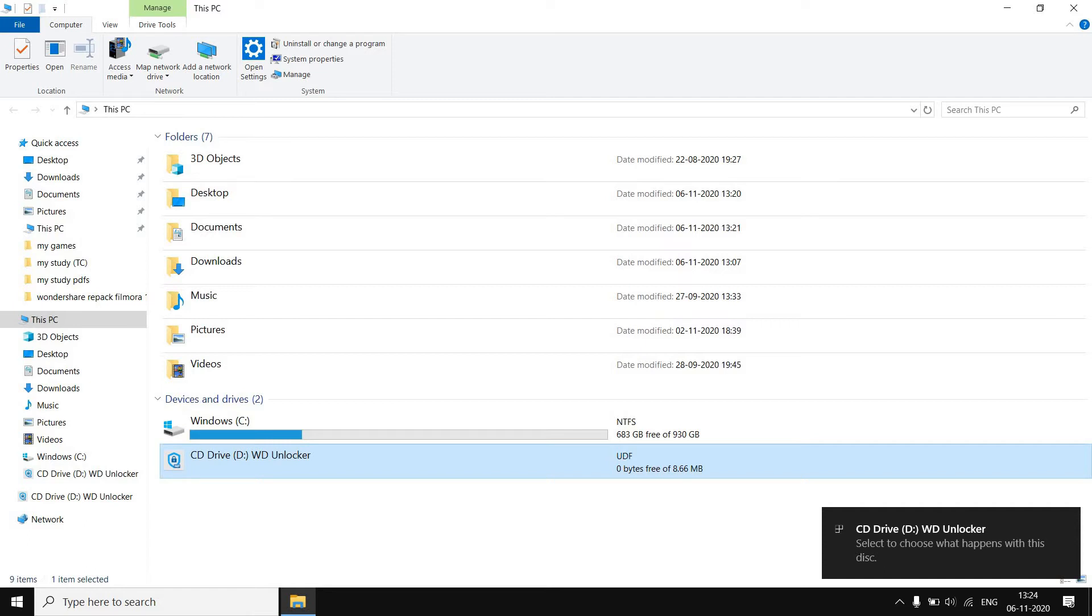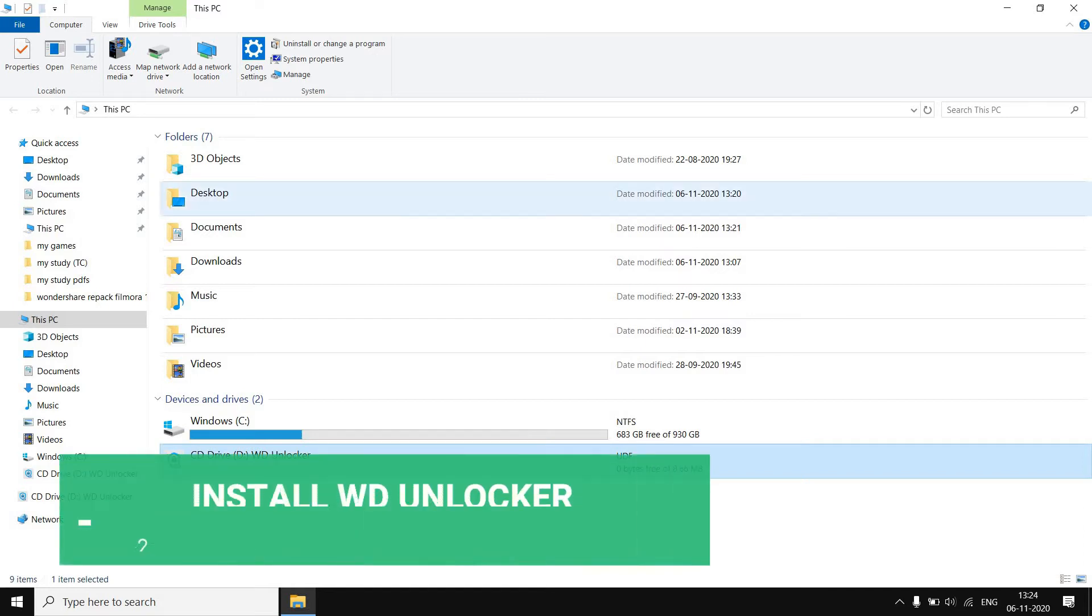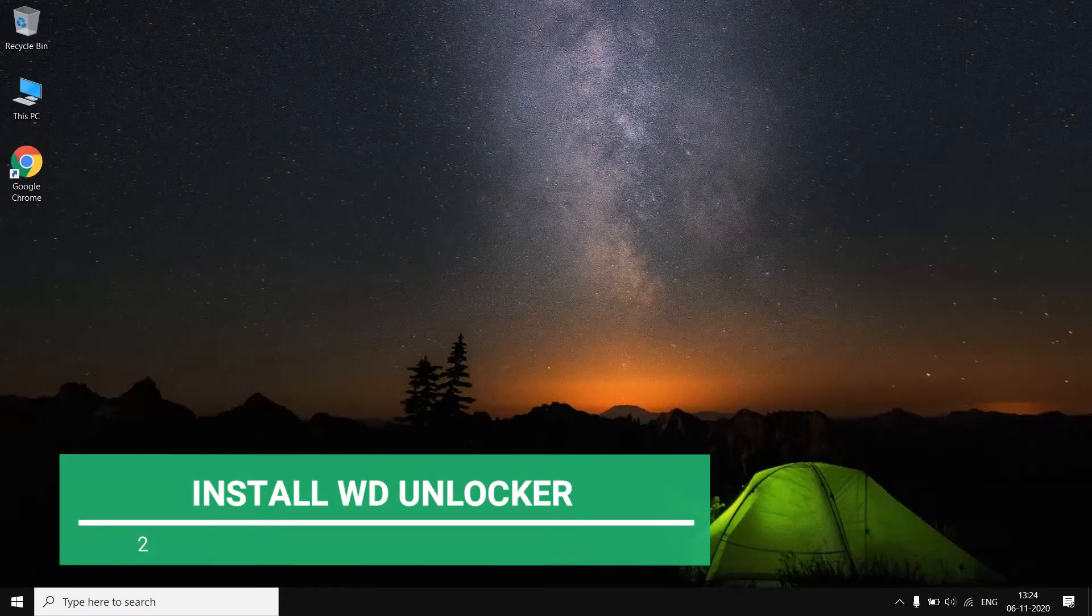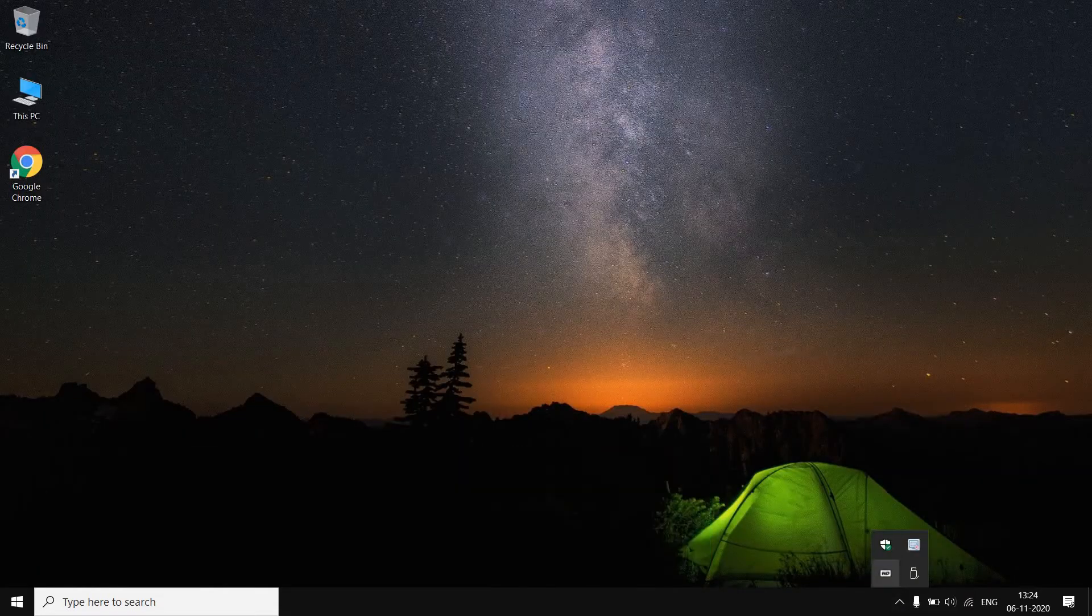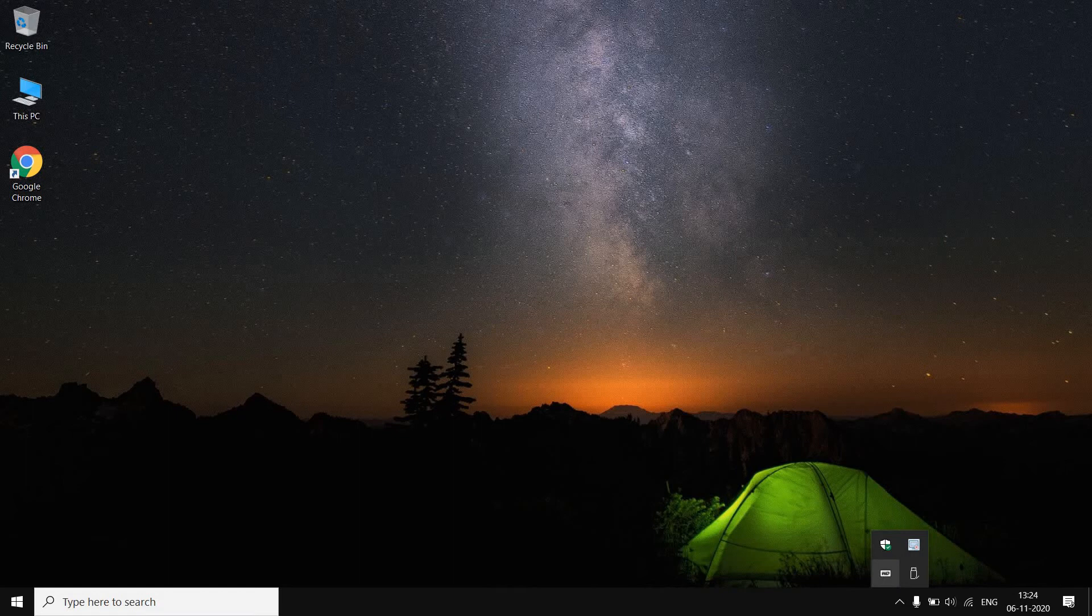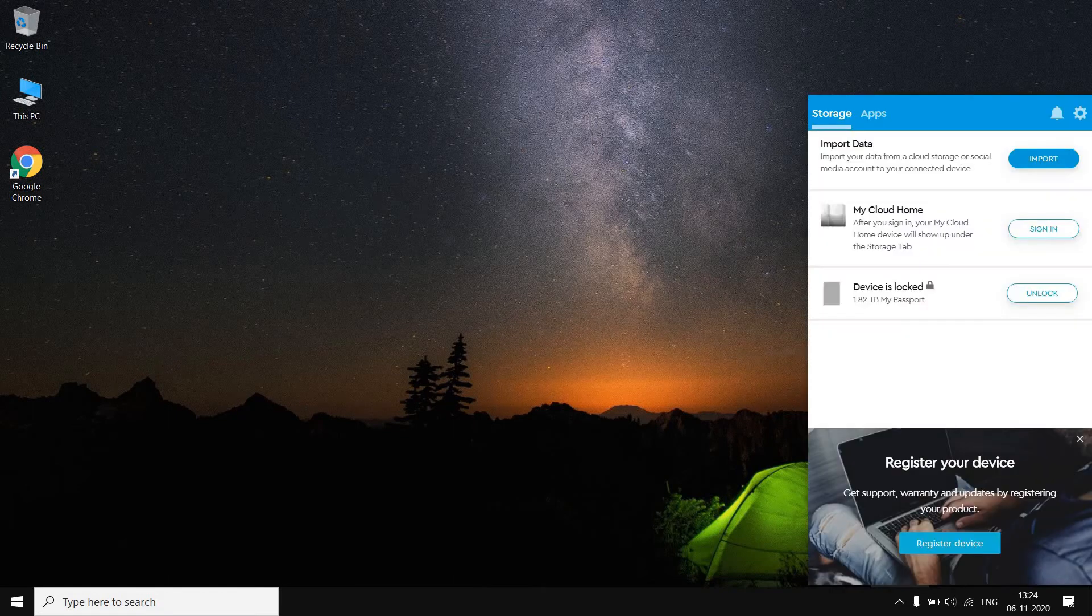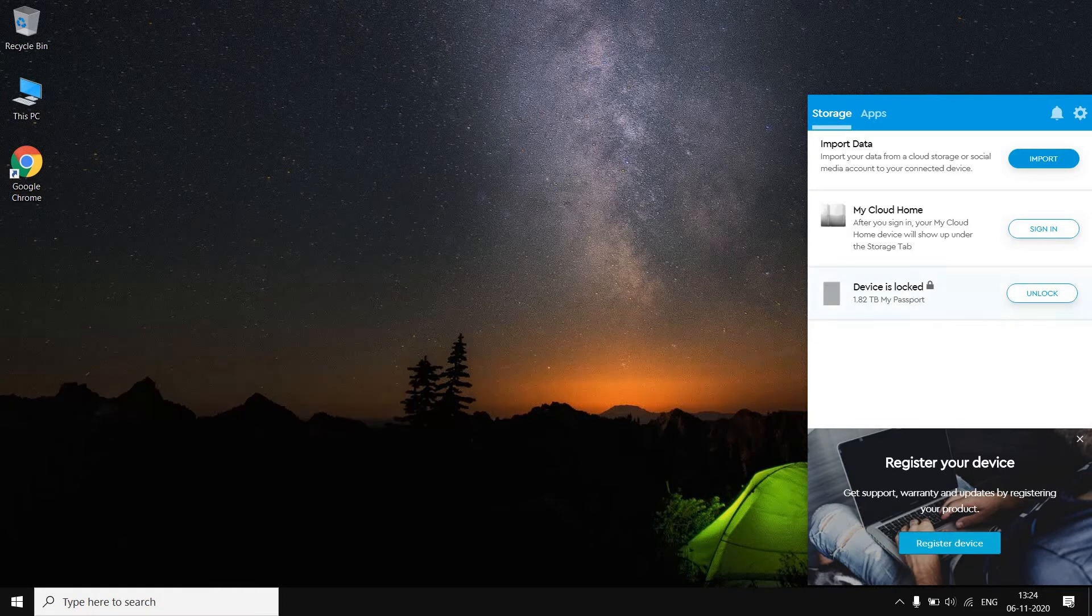This is a software which you need to install. Now I have already installed this software, so I don't need to install it again. I will go to show hidden icons and I will go to WD Discovery. Once I go to this WD Discovery, you can see here my hard disk drive is locked.